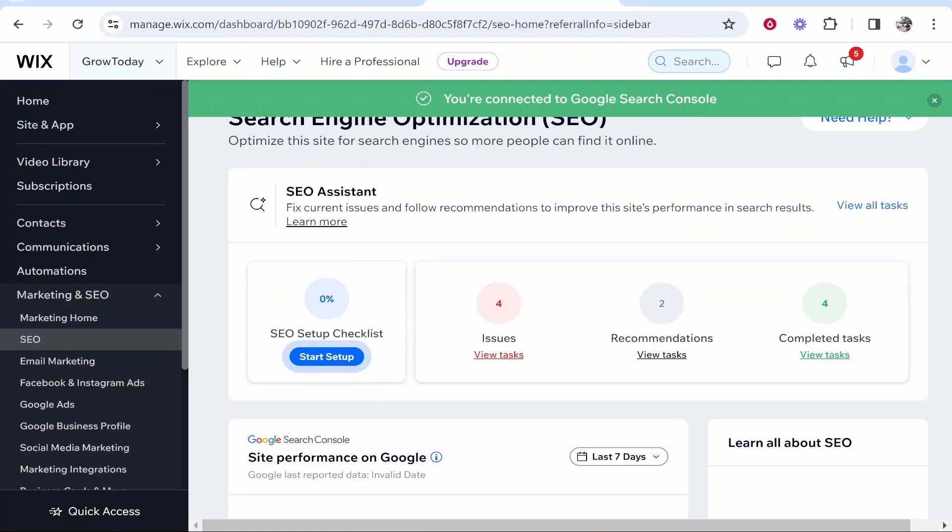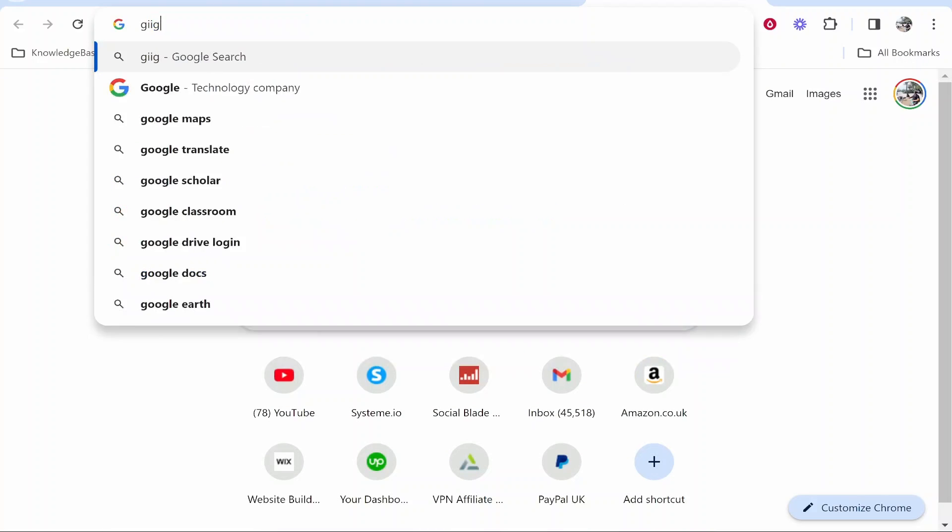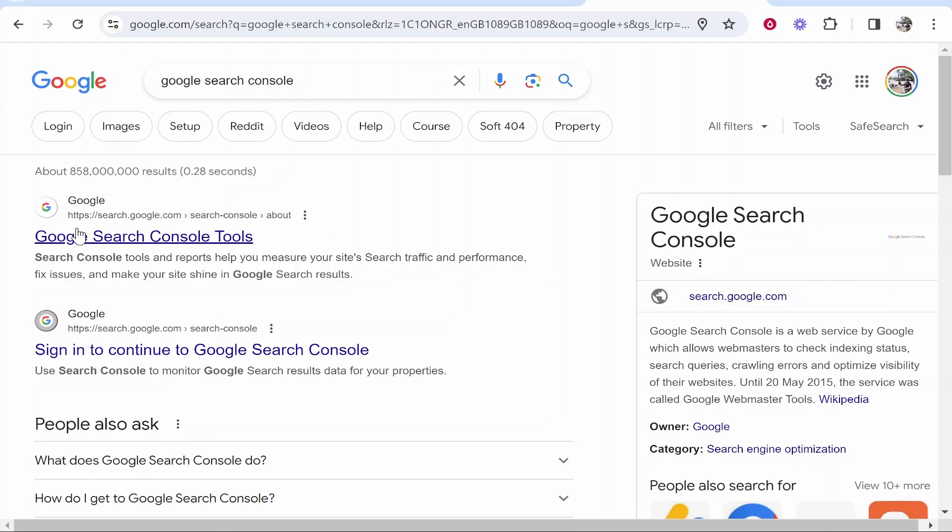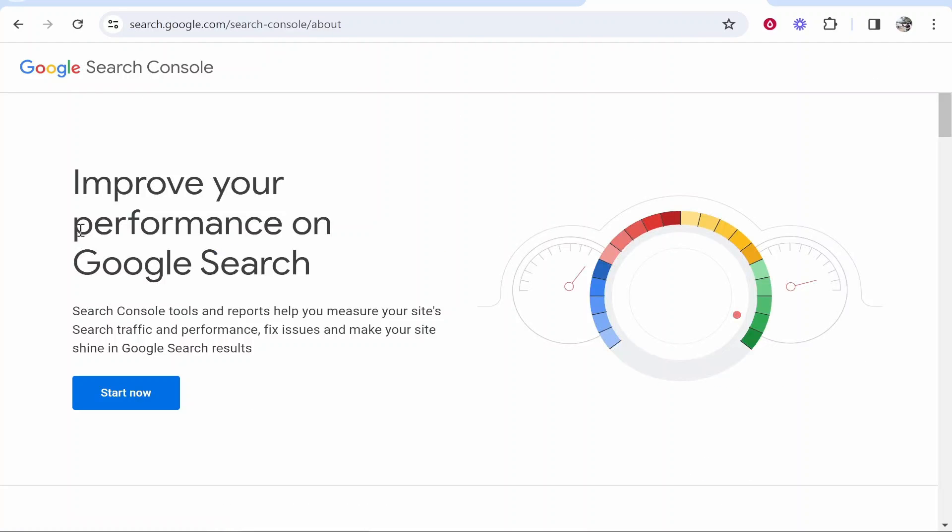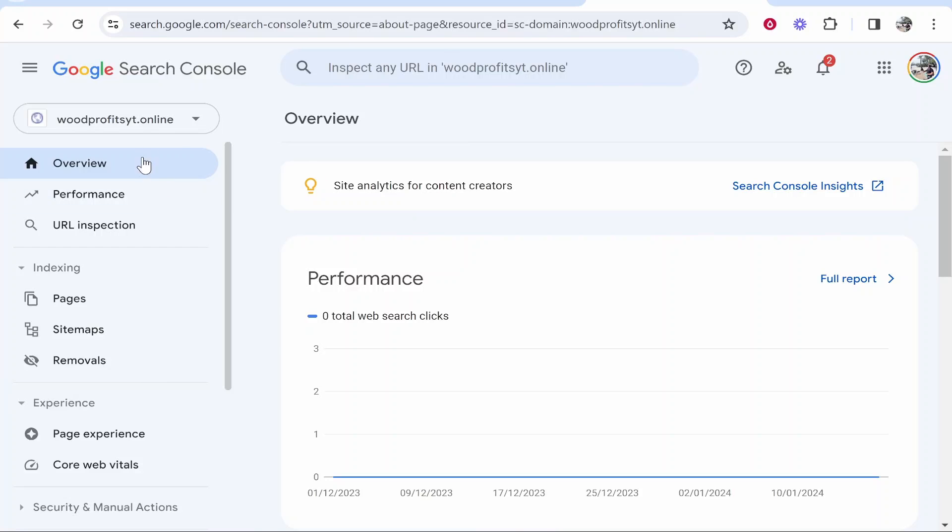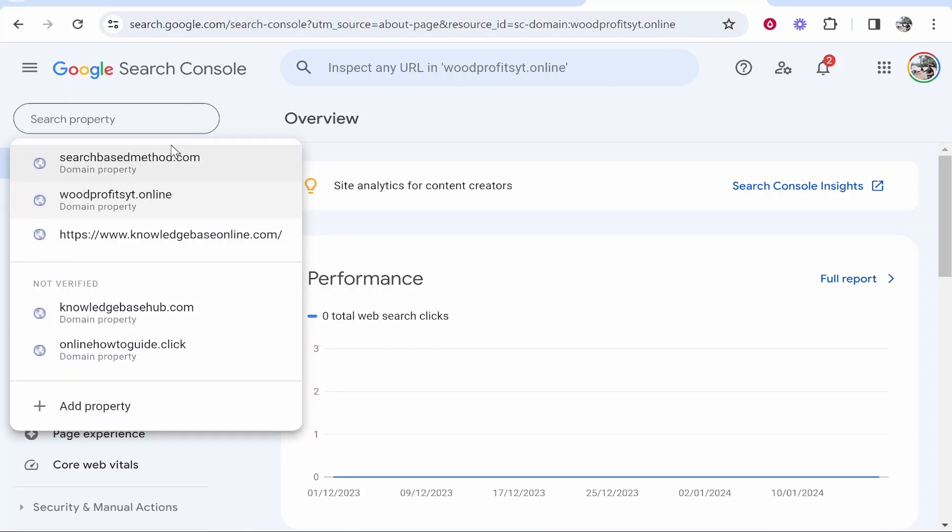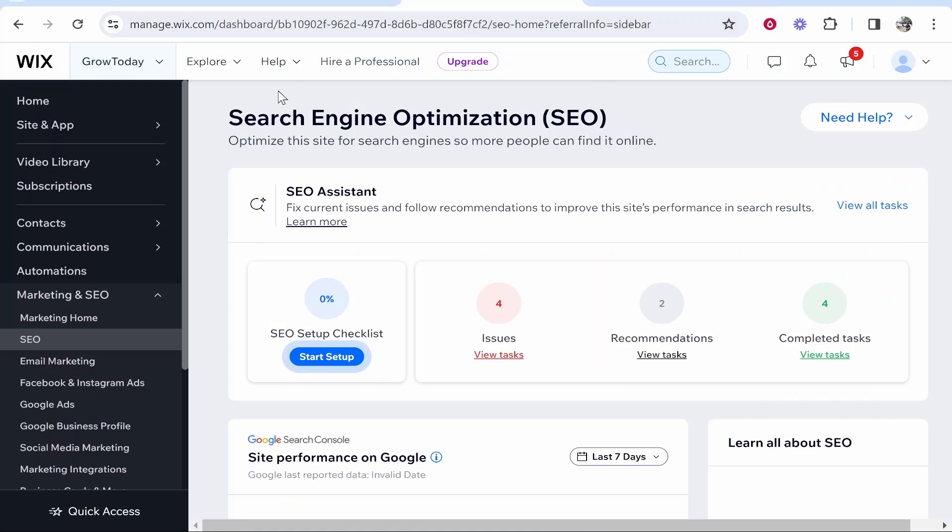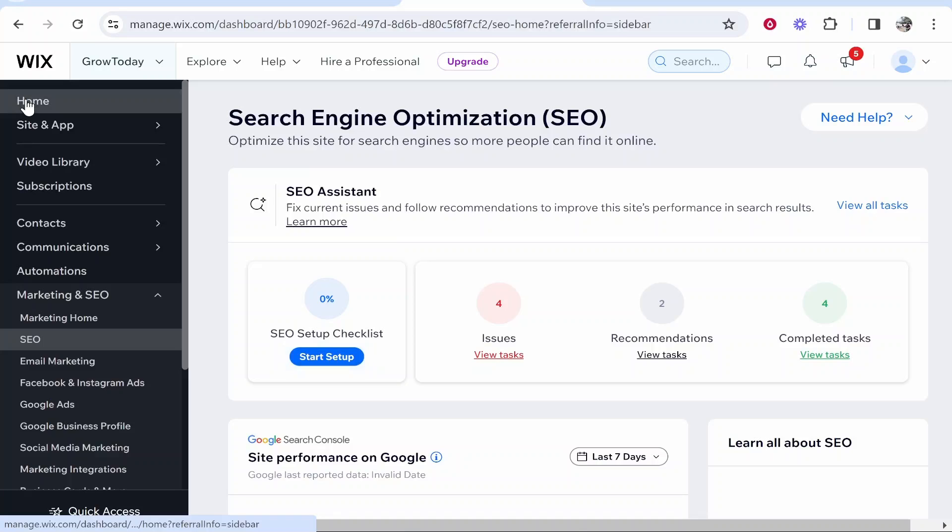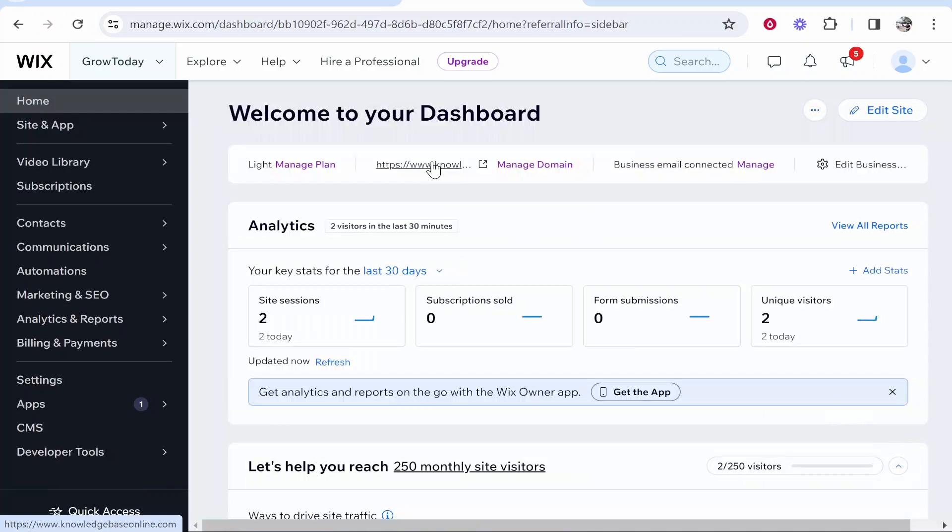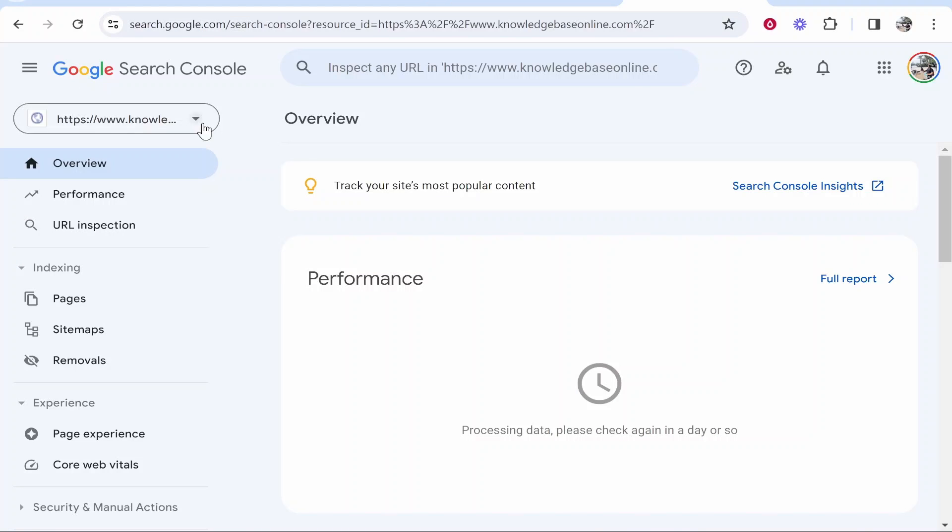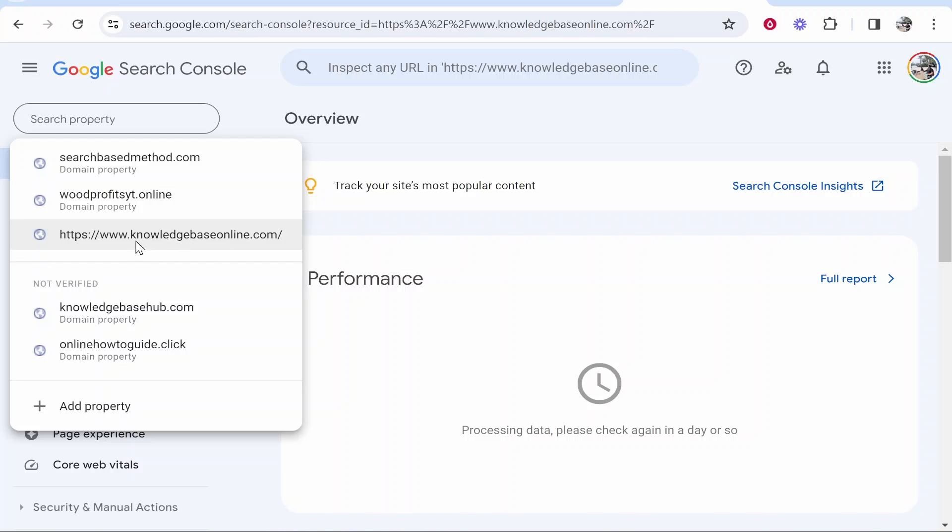Now we can just go ahead and check this by going to Google Search Console and let's take a look and make sure. So here I am in Google Search Console. You can see here knowledge base online which is the domain that my website is currently hosted with. So here's my website and here it is in Google Search Console.